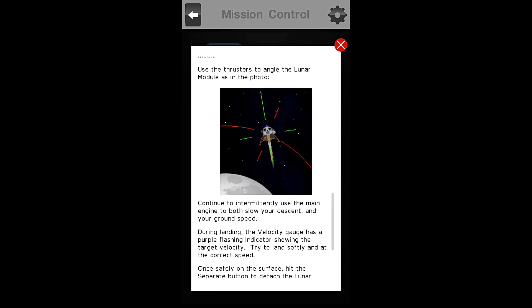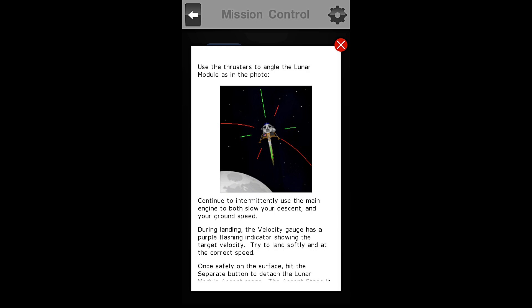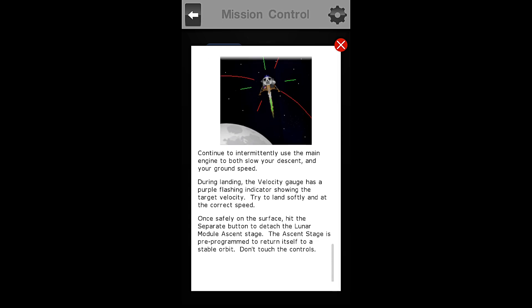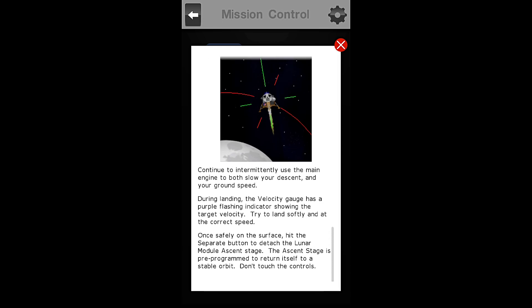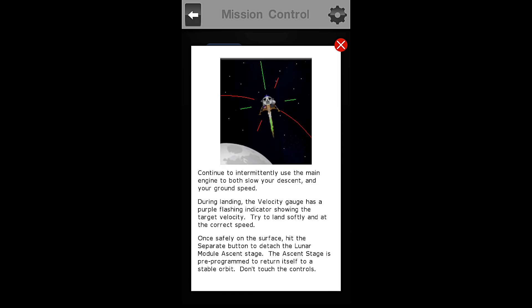Use the thrusters to angle the lunar module as in the photo. Okay, so according to the photo, they want us to be at roughly a 45 degree angle to the moon, but I kind of disagree with that from my experience playing this game. I think you want to land vertical, so I suppose we can try it. We'll see.